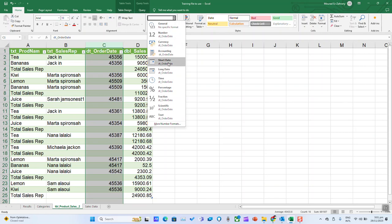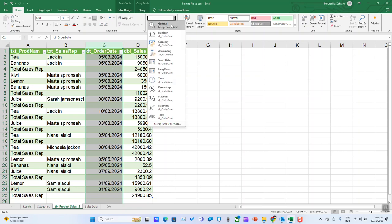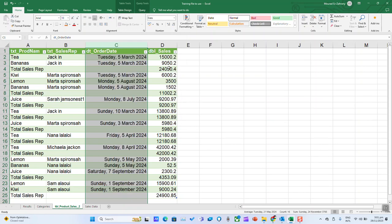Select Short Date and here it will be corrected. You can always navigate to Long Date if you wish and it will show you the date as following. Thank you guys for watching and talk to you soon in a new video tutorial.